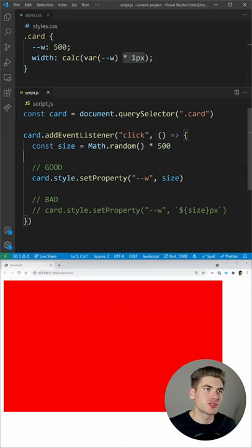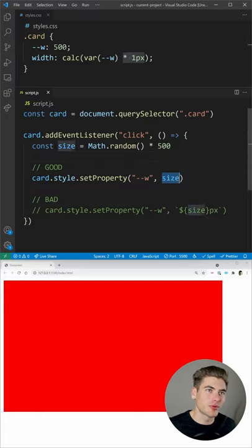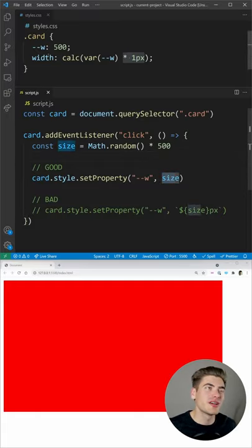Now, with just a few small changes, we've changed our JavaScript to be able to just pass in the number that we want - for example, 300, 200, whatever - without the units.